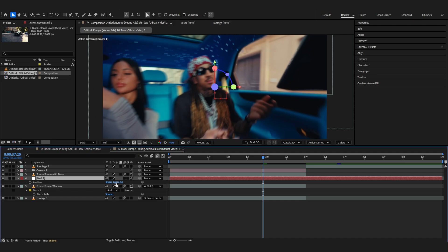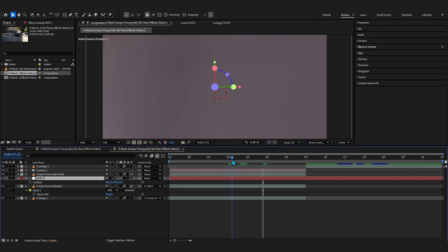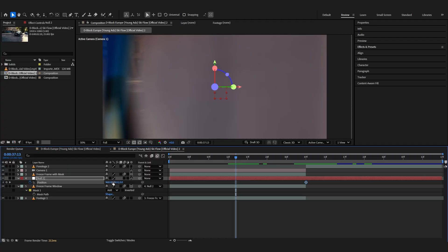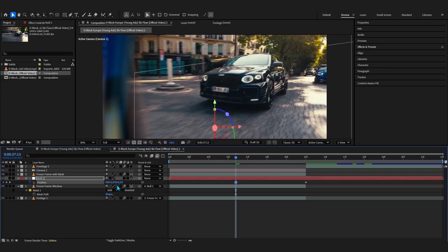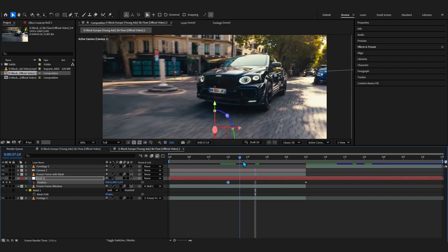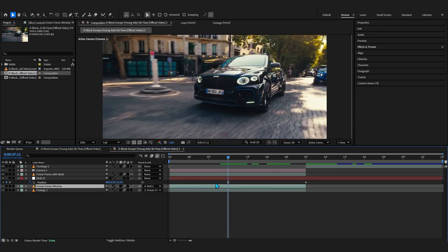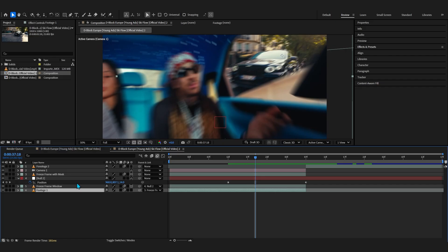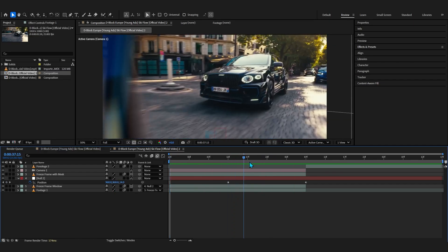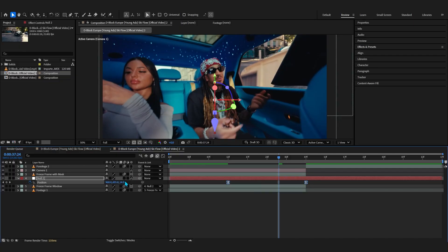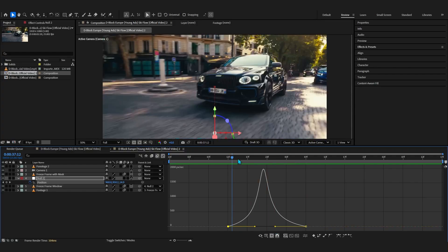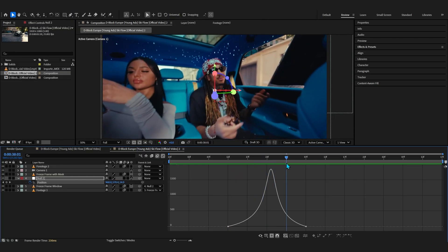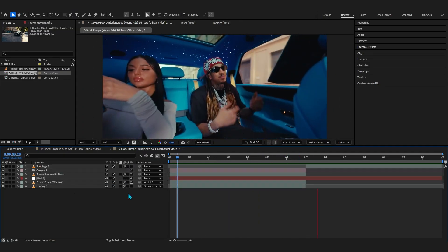Bringing up the position of the null layer, you can see it controls the freeze frame window layer. Put a keyframe at the end, then go to where you want it to start coming in and push the position down — this creates a window-rolling-up effect. If it's glitching, select the null and push it further into the Z position; something like a value of 14 in the Z position will fix it. Easy ease this keyframe as well and make a smooth graph, and the window rolling-up animation will look really smooth.